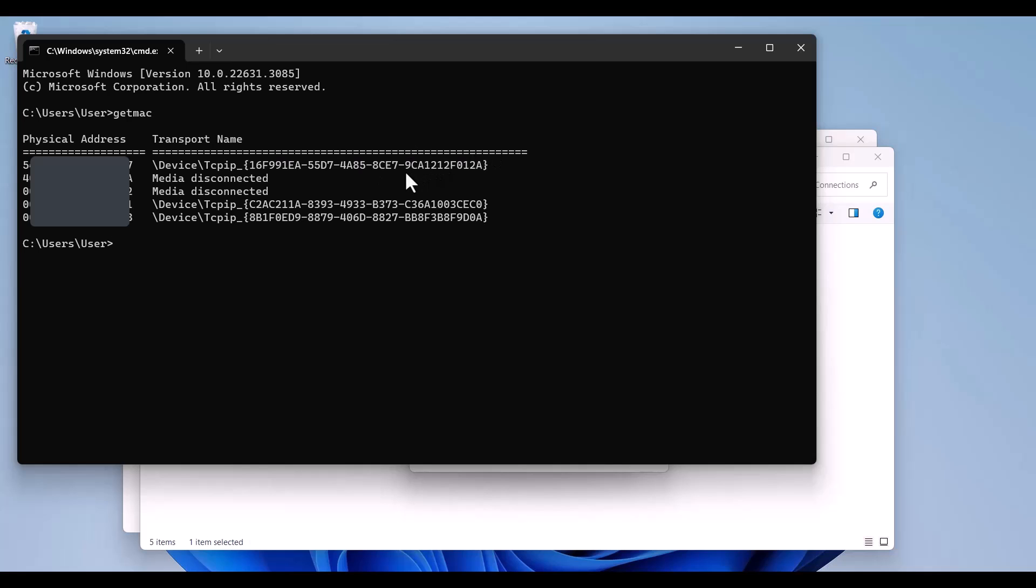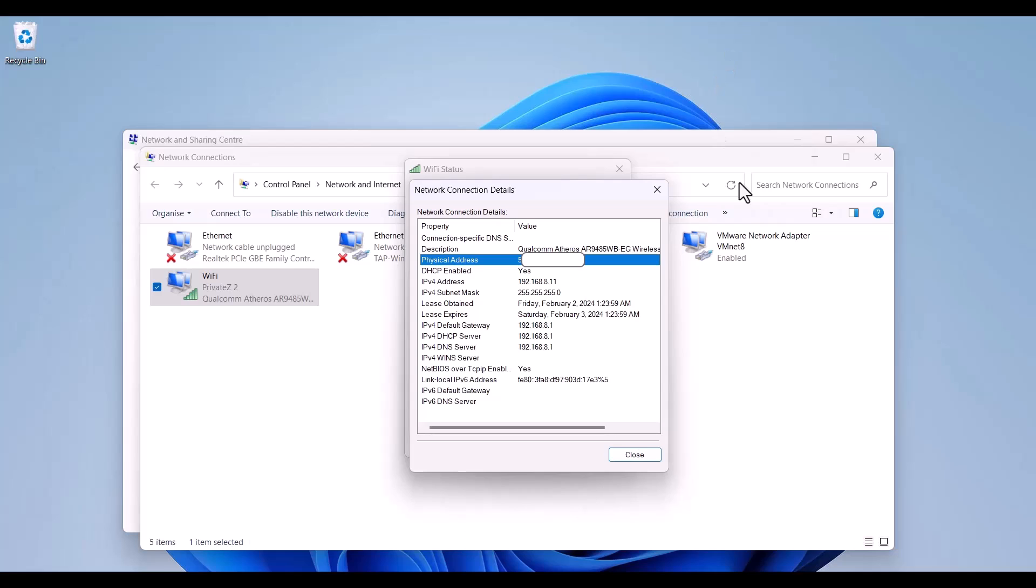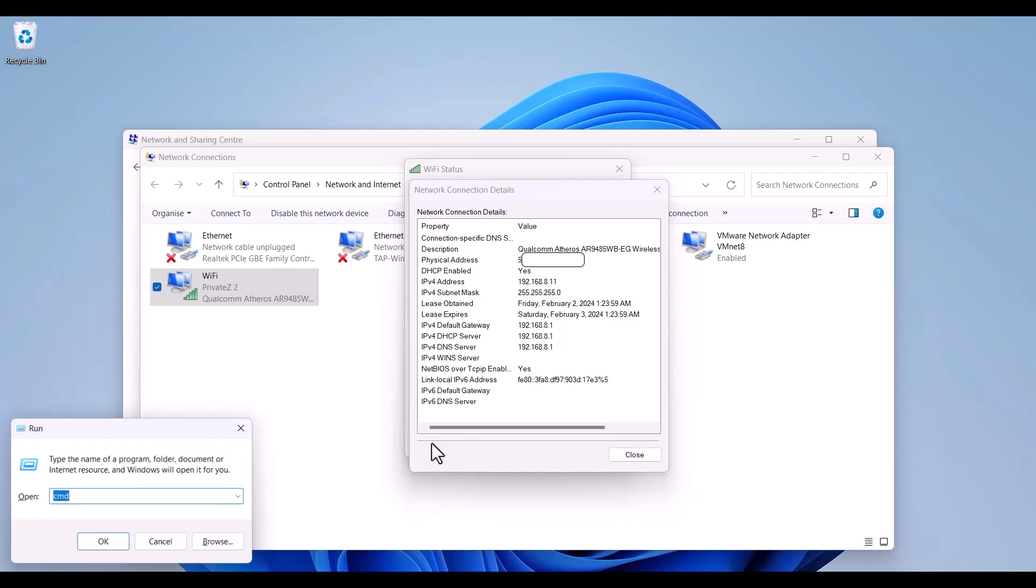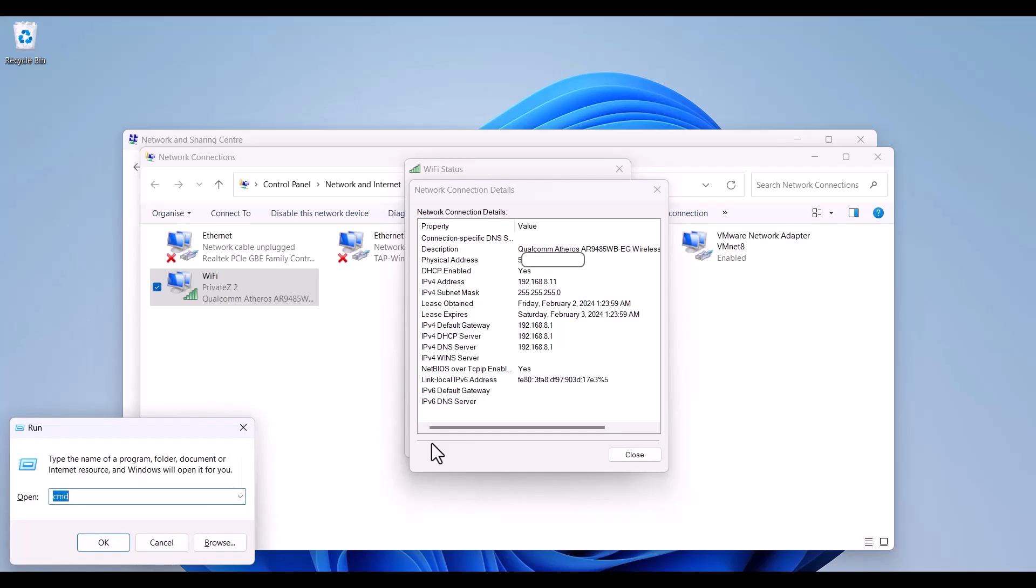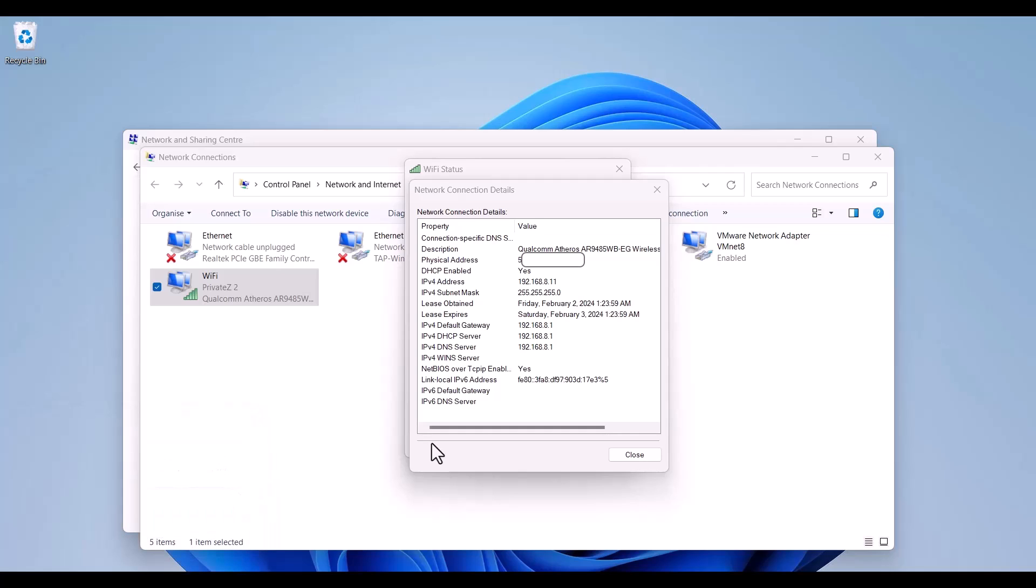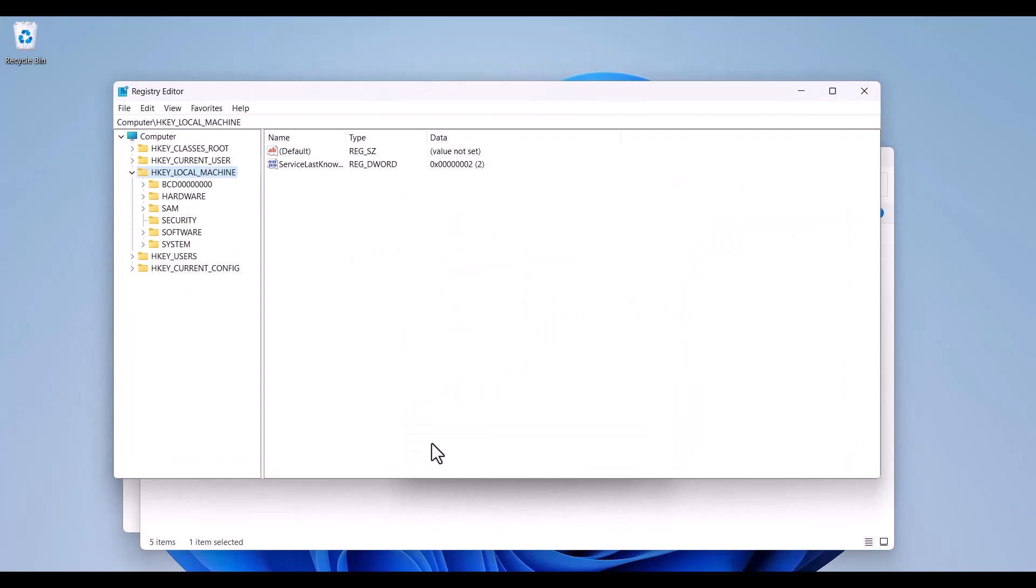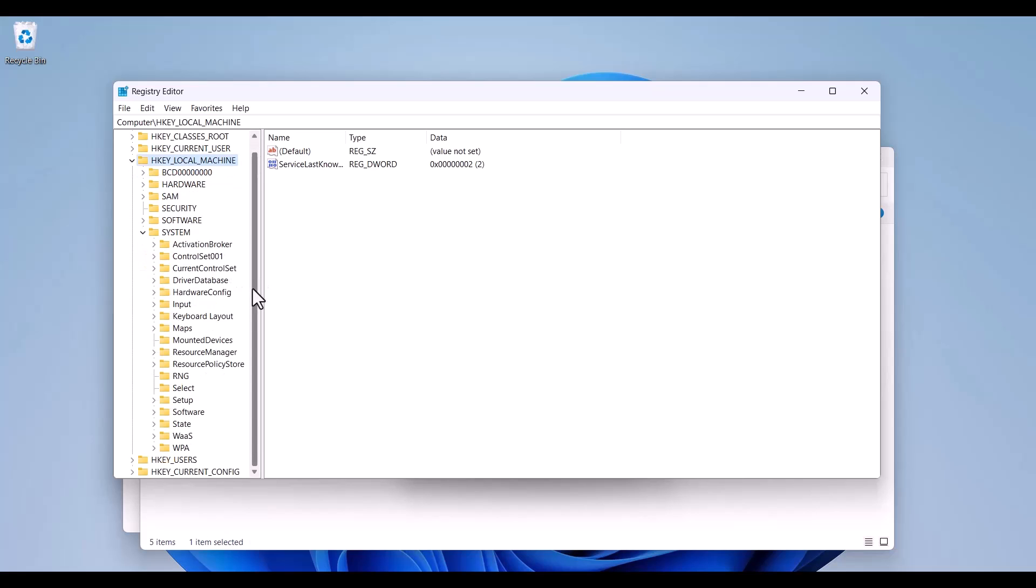And now I need to open up my registry. For opening that I use Windows and R and in this part I'm going to write regedit for opening registry editor. And click yes. After opening registry editor you can open up HKEY_LOCAL_MACHINE, then System.